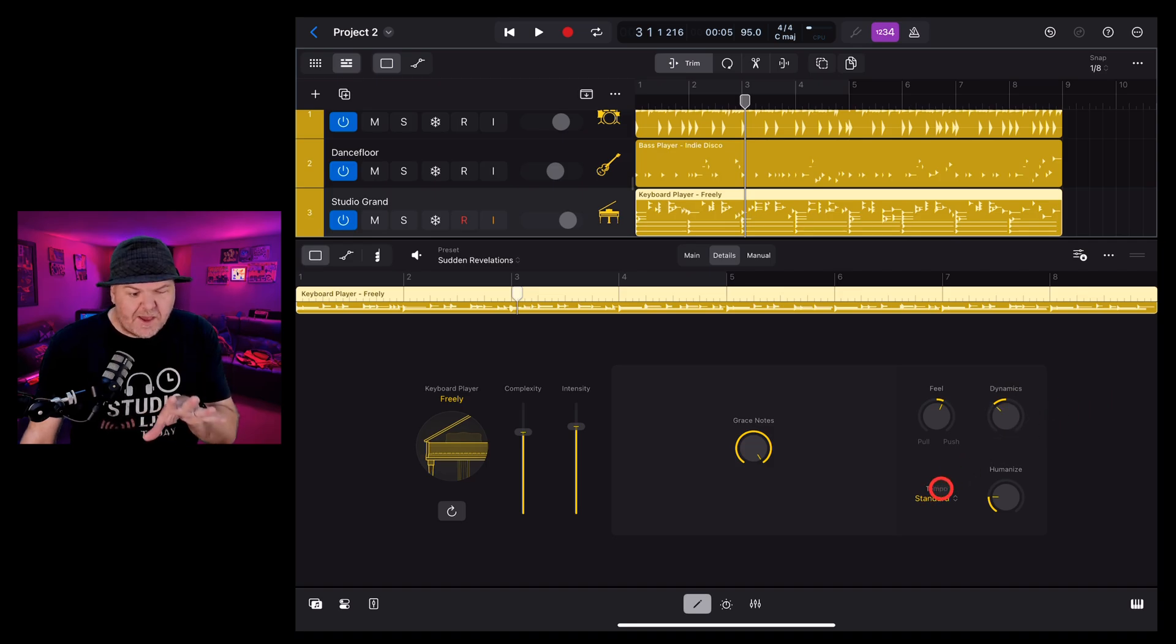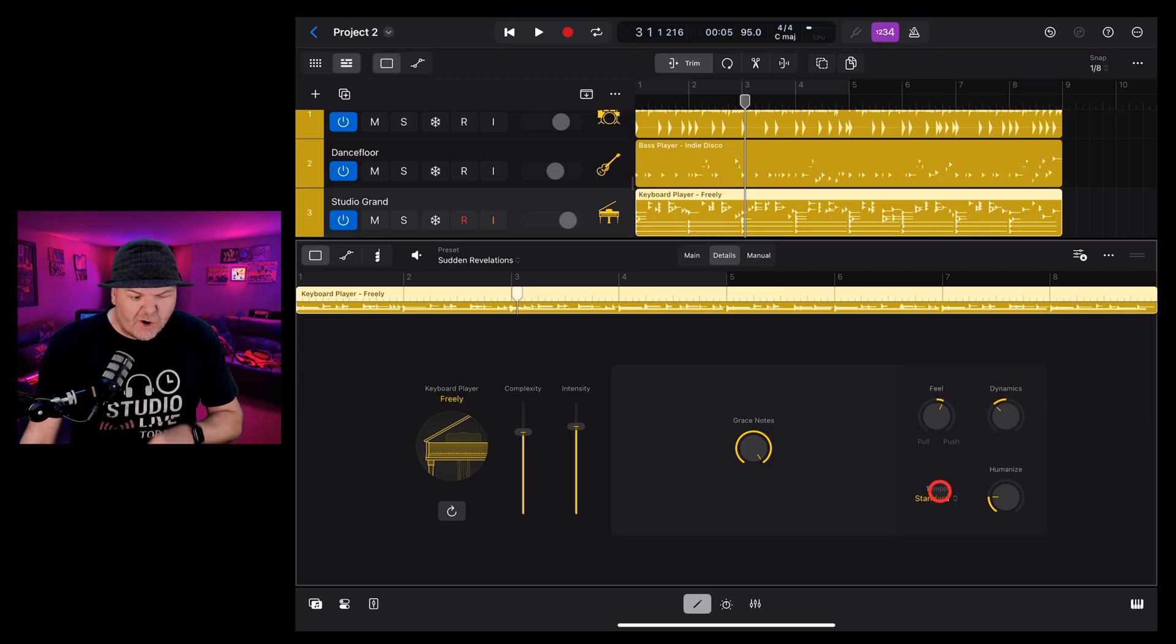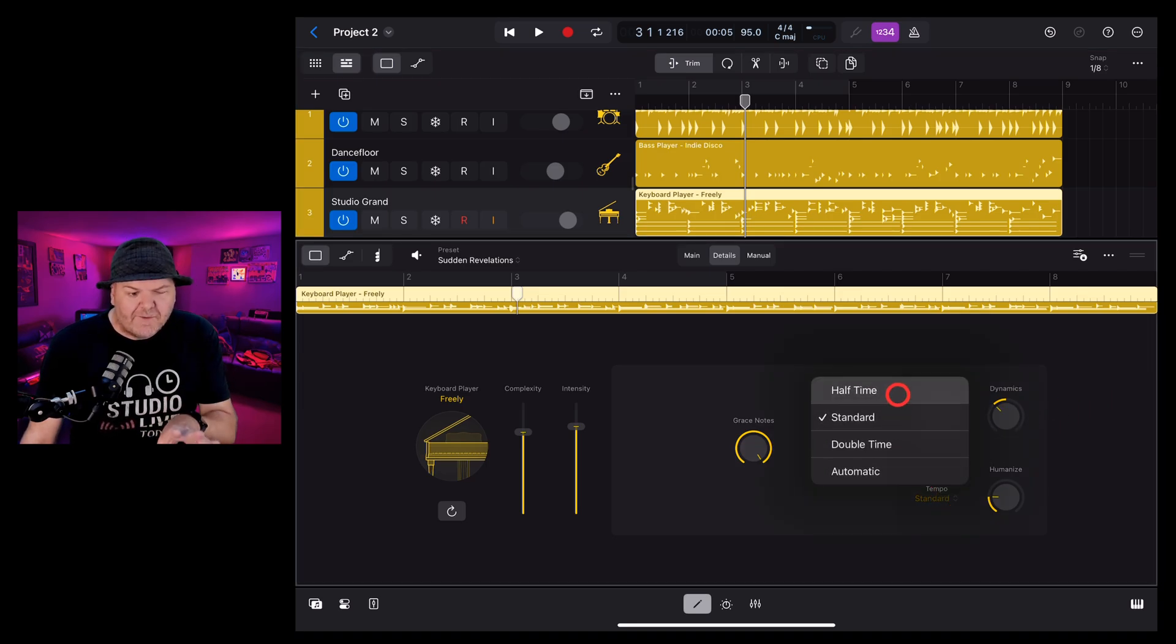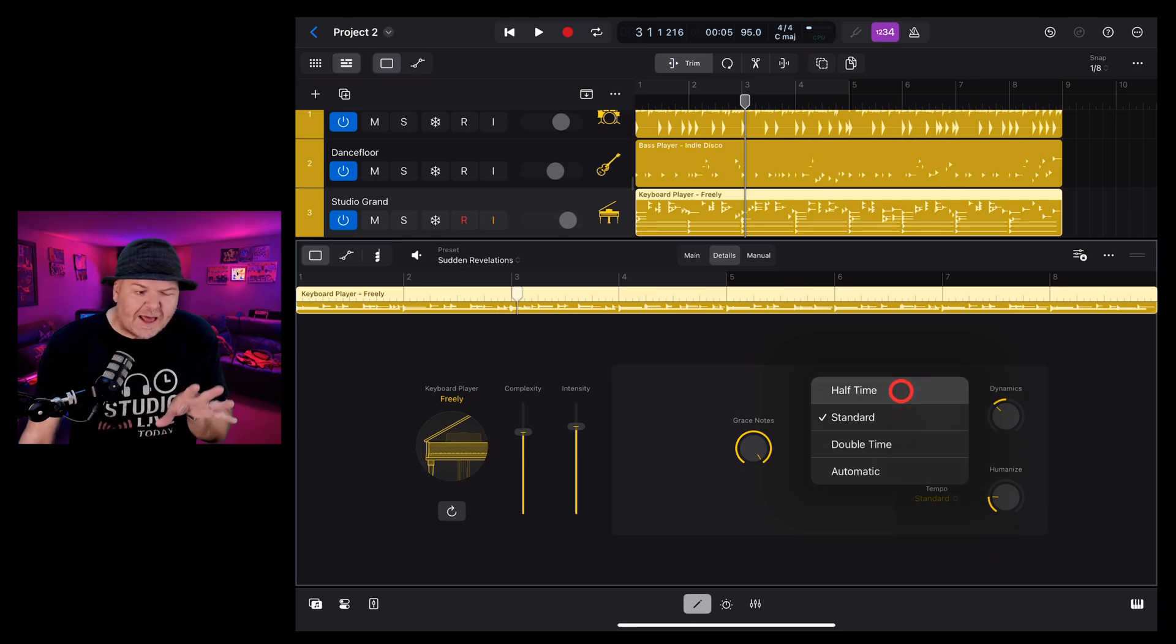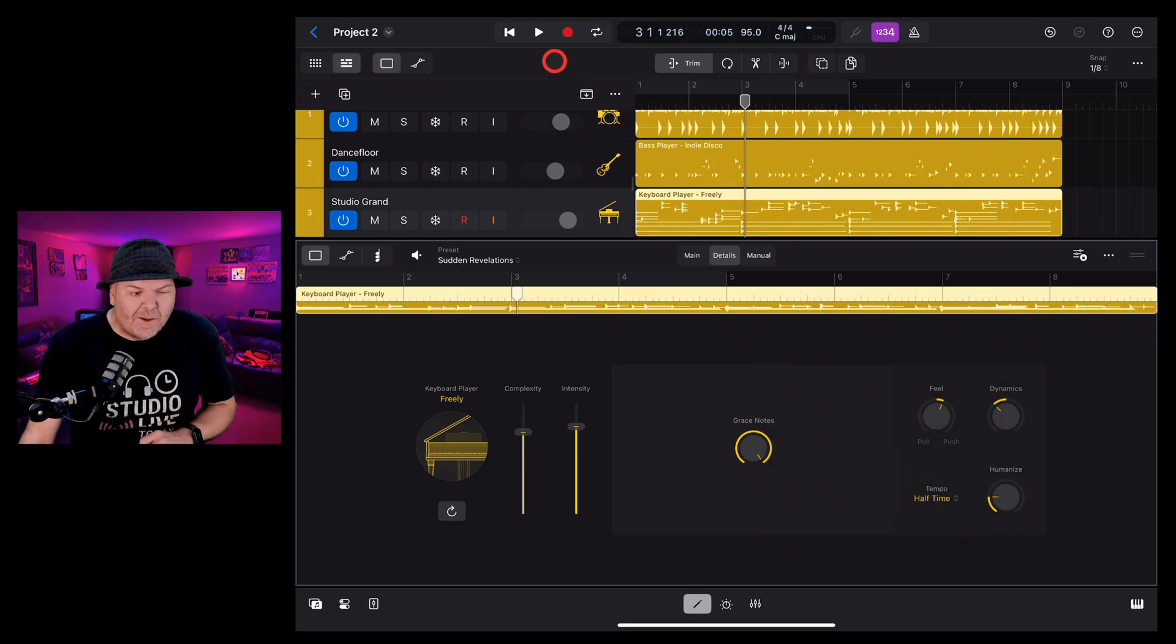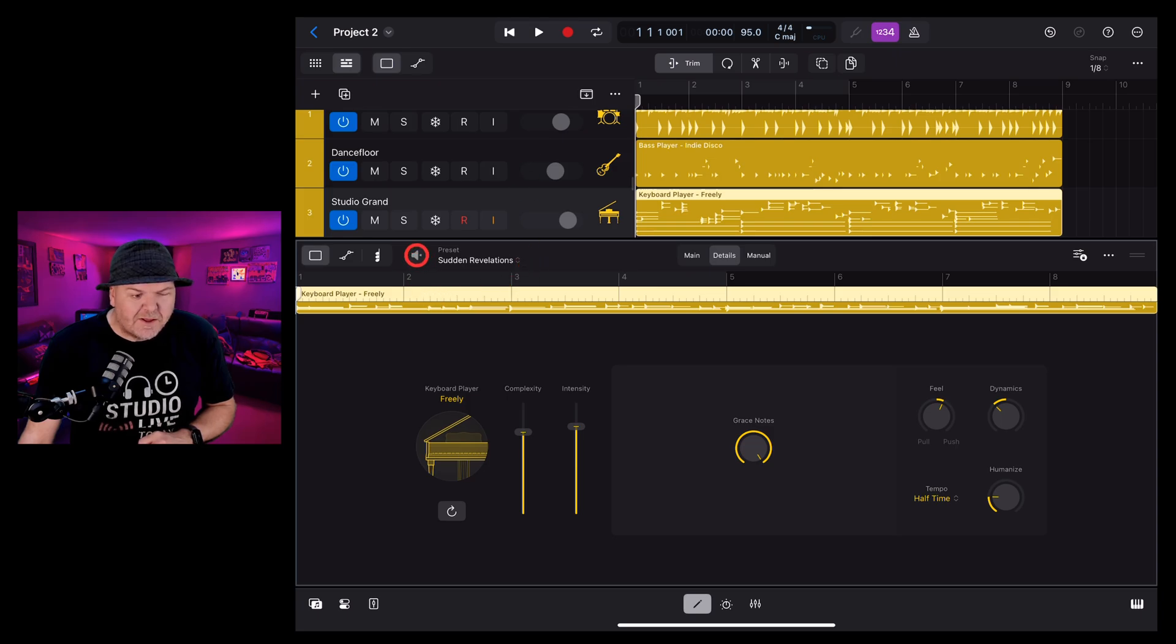Next is tempo. At the moment it is set to standard. If we tap on that one we can make it half-time, double-time or automatic. So if you want a little half-time break you can tap on that one and we get something like this.